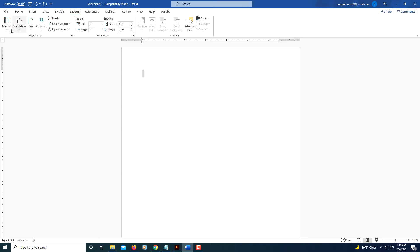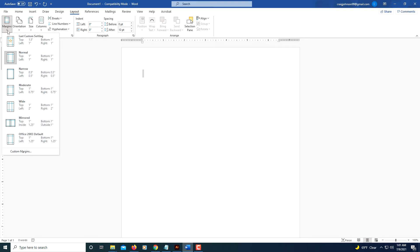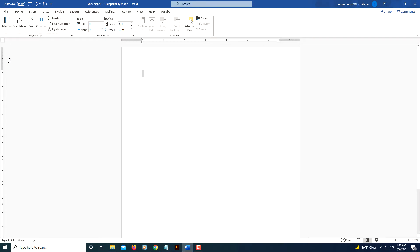Under Layouts, under the Margins on the ribbon - the far left side Margins - I'm going to click the drop down and I'm going to make sure it's set to Normal. I want one inch all the way around, Normal.